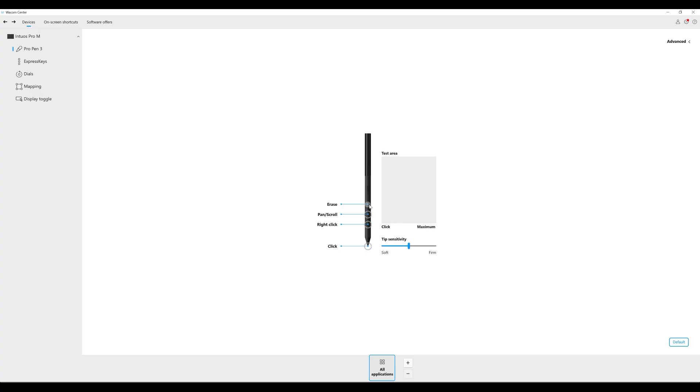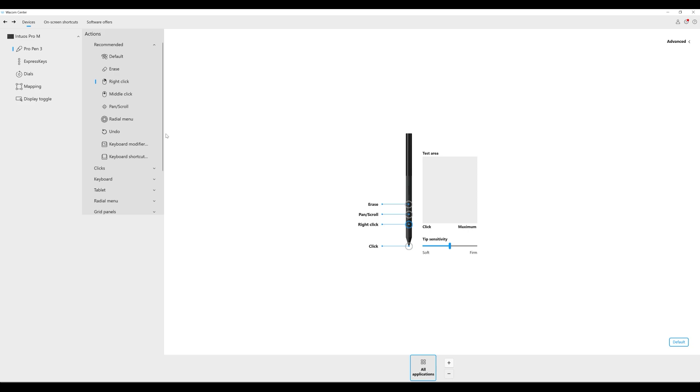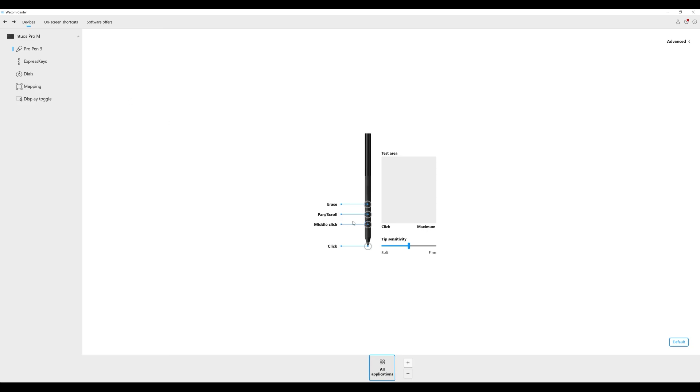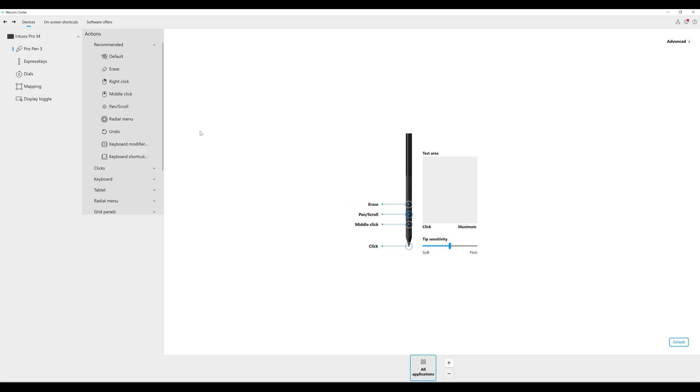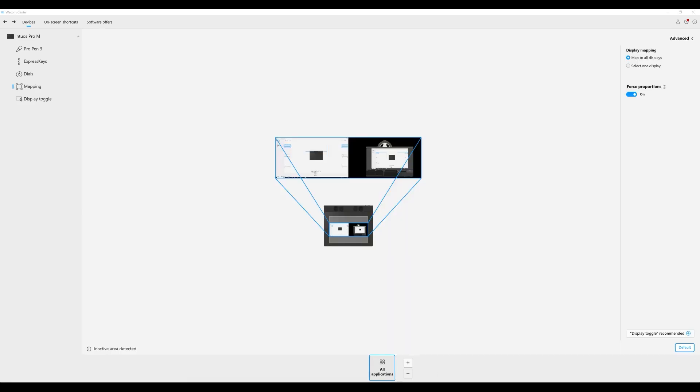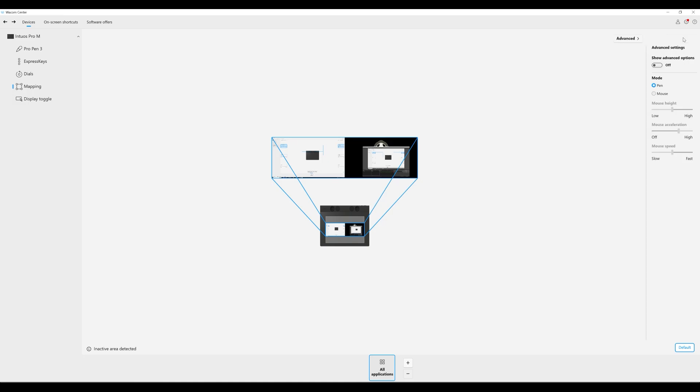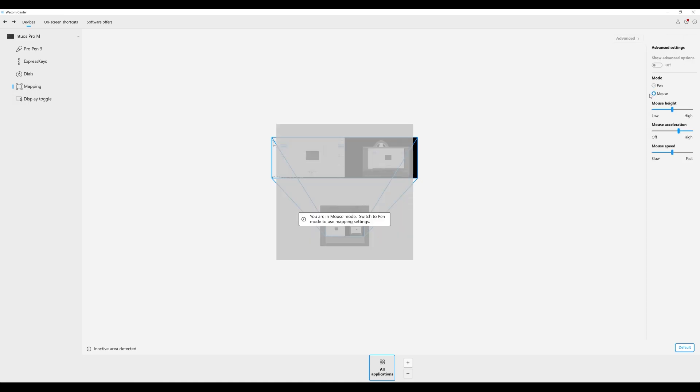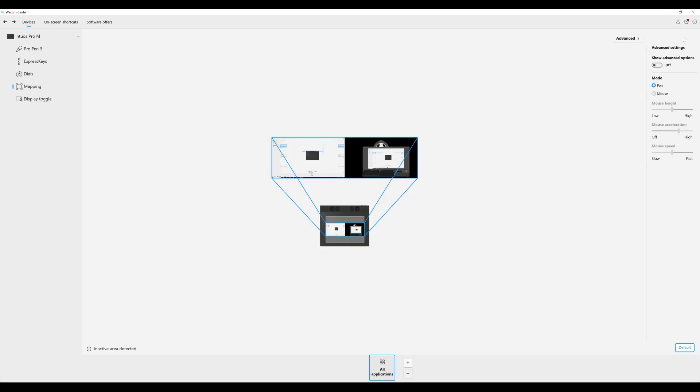Within the Wacom tablet properties the pen can be adjusted and customized so that the right and middle click buttons are triggered on the pen's buttons. Another setting to check out in the Wacom properties is the mapping. By changing the mode from pen to mouse the tablet will act more like your familiar mouse movements versus the pen mode being mapped to your screen.